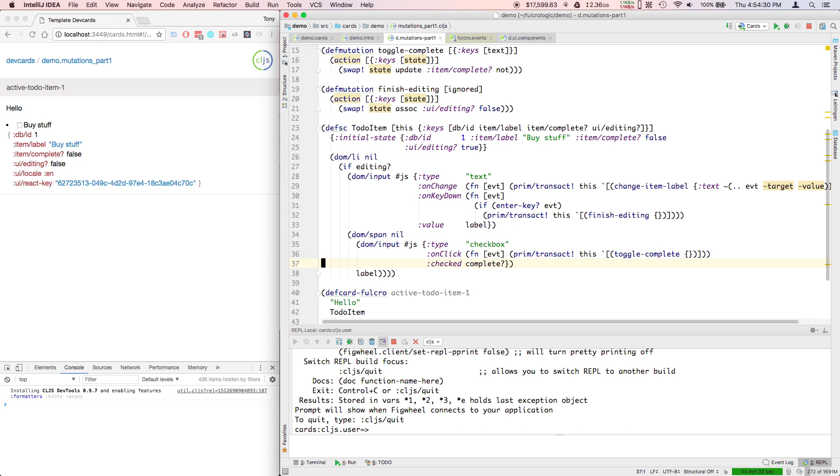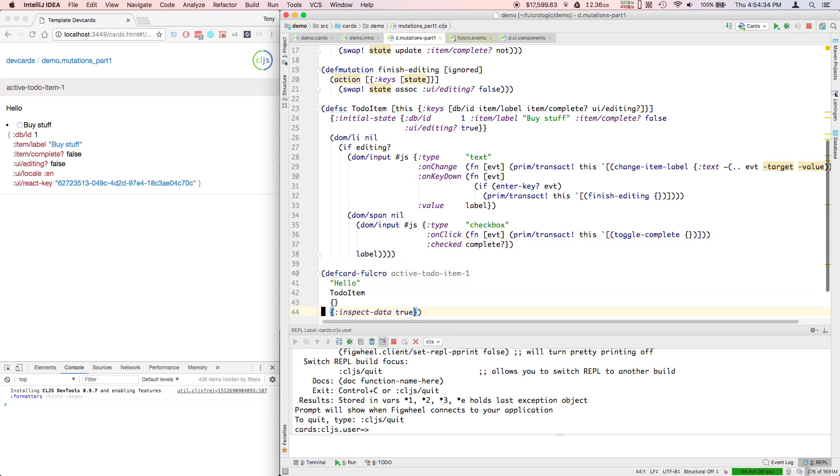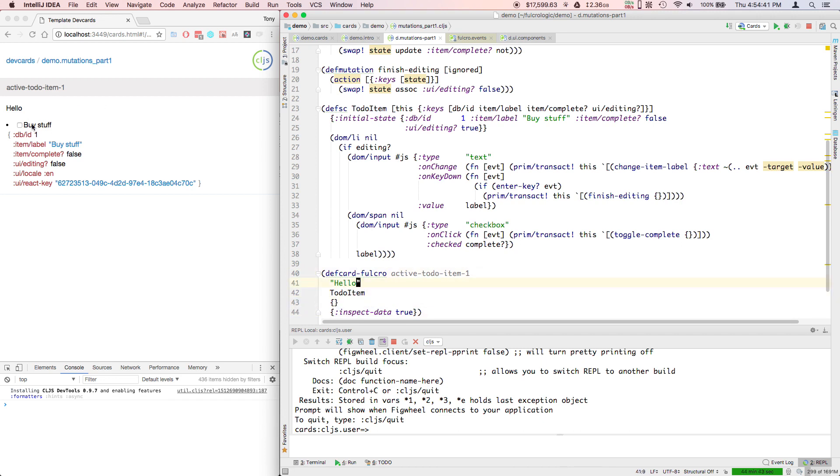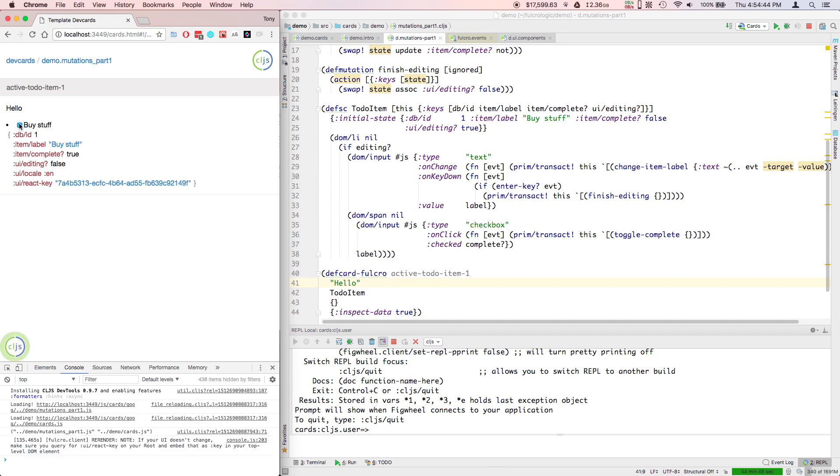So we've got the basics of mutations and we've got the basics of throwing this into a full-blown running application where you can see transactions happening and modifying the database. In the next video, we'll start to talk about the data-driven aspects of Fulcro and its database management that keeps the chaos at bay.